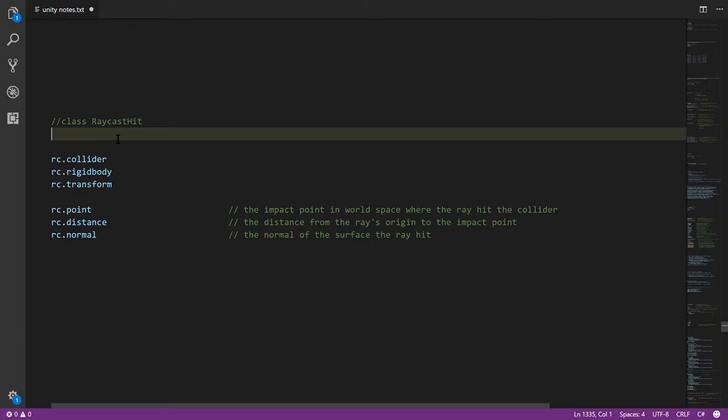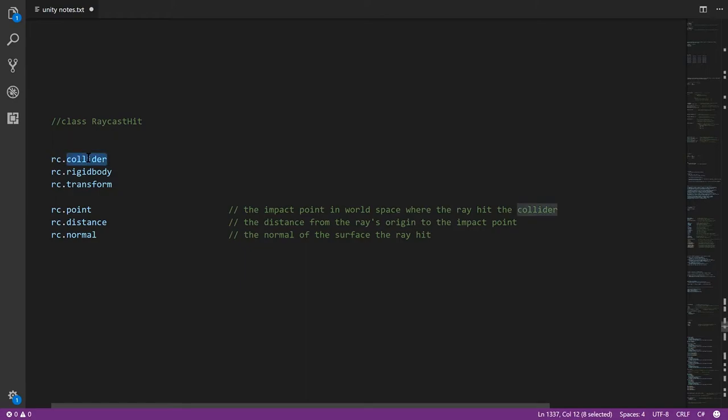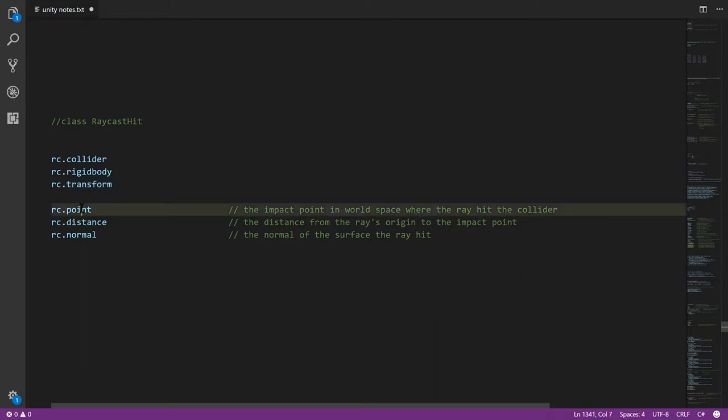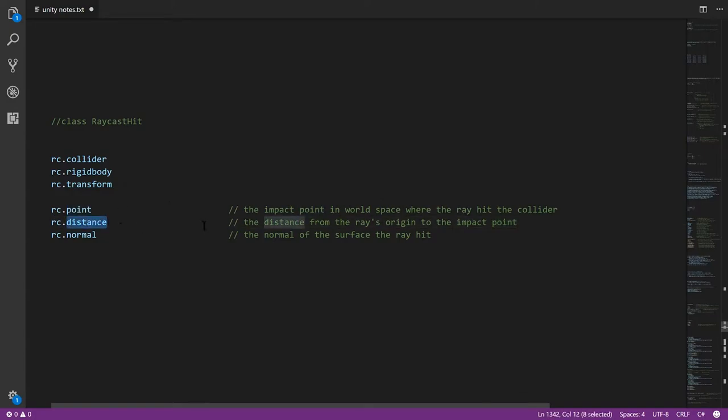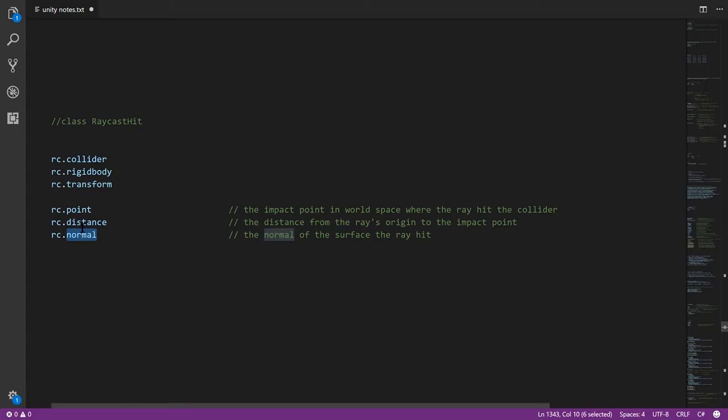Instances of RaycastHit have a number of properties, and these are probably the most important. You have first collider, which is a reference to the collider that was struck by the ray. Rigidbody, which is the rigidbody of that collider, if any, this could be null. And transform, which is the transform of the game object of the struck collider. Point is the point in world space where we hit the collider. Distance is the distance from the ray's origin to that impact point. And then normal, that is a vector representing the plane of the surface. It's perpendicular to the plane of the surface which the ray hit.